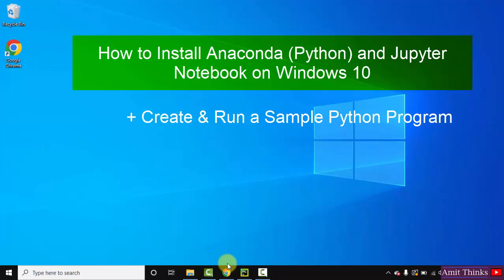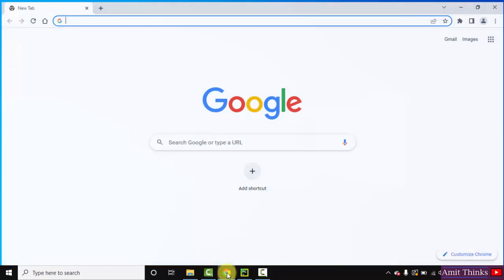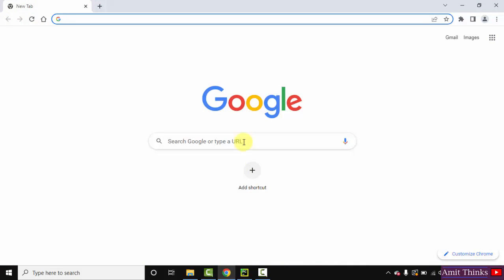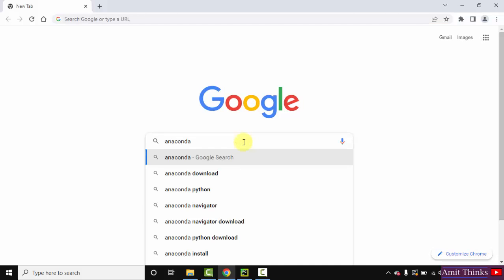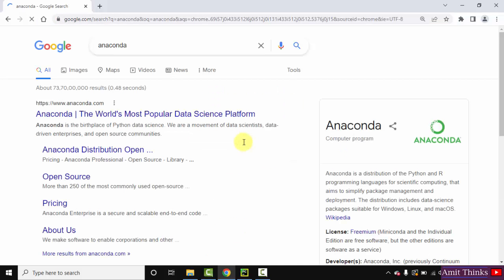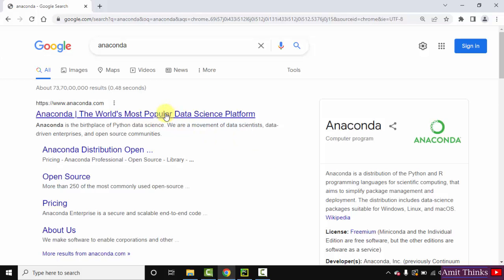At first, we will download it. Go to the browser here and type Anaconda, press enter. On pressing enter, the official website is visible anaconda.com, click on it.